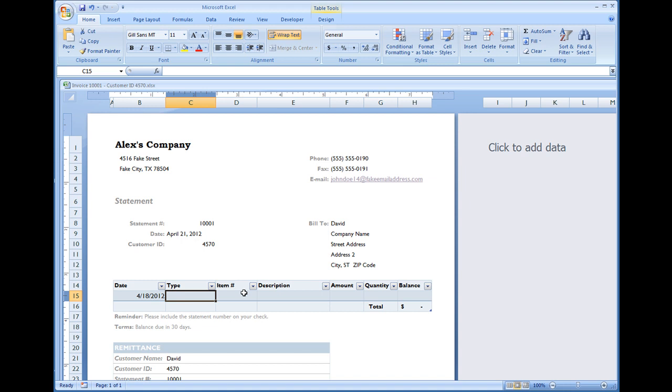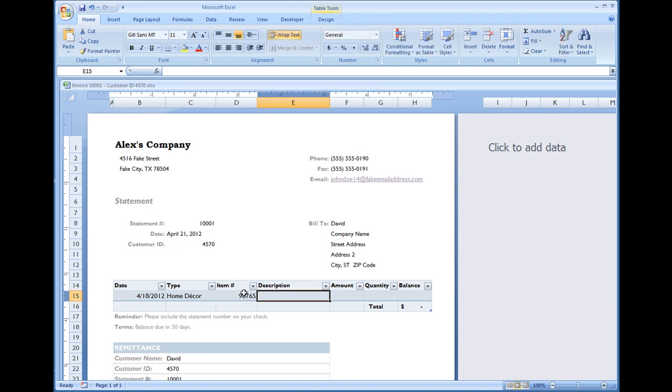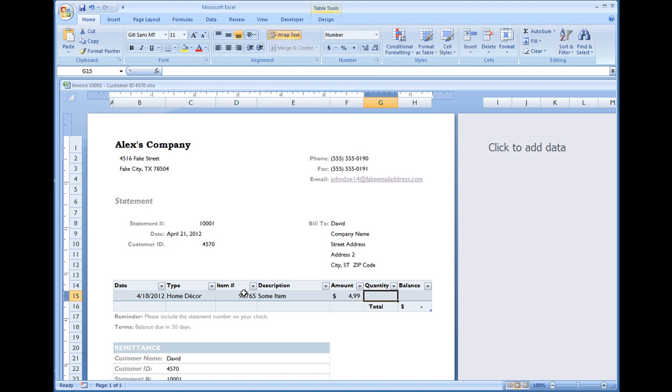Now type, we'll just say home decor, item number, we'll say item number 98765. We'll just call this some item, and the amount for this item is $4.99. Quantity, let's say a customer wants to order two of these. Now balance is blank, that's because we removed that right now.